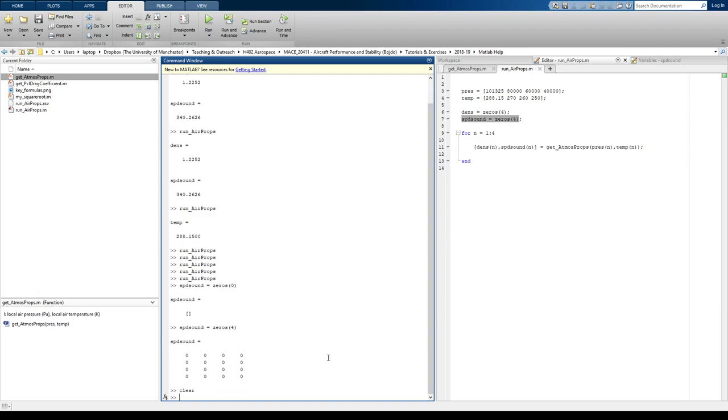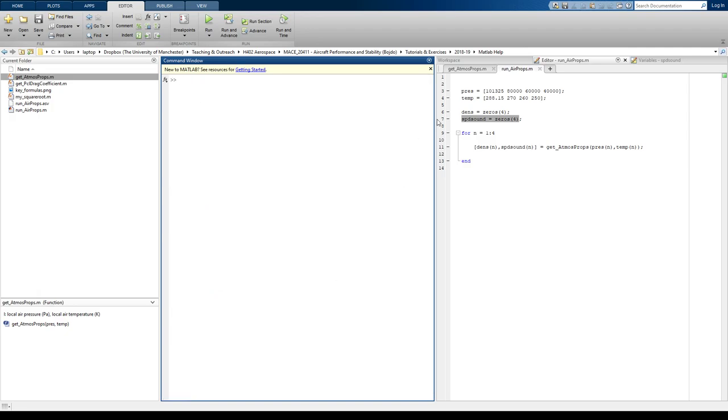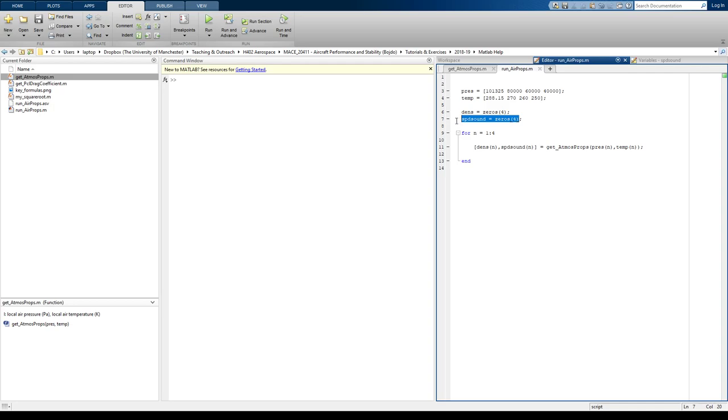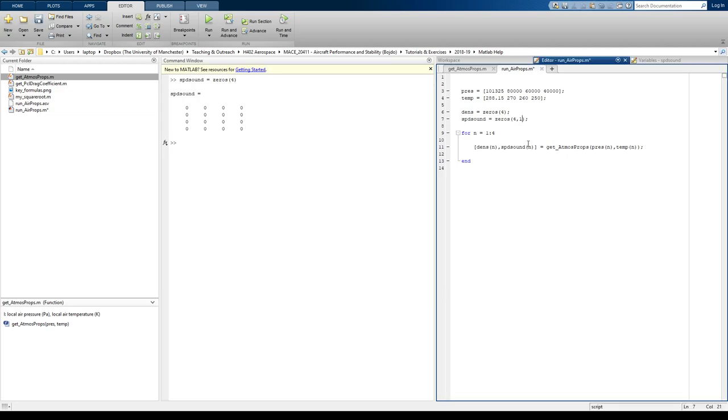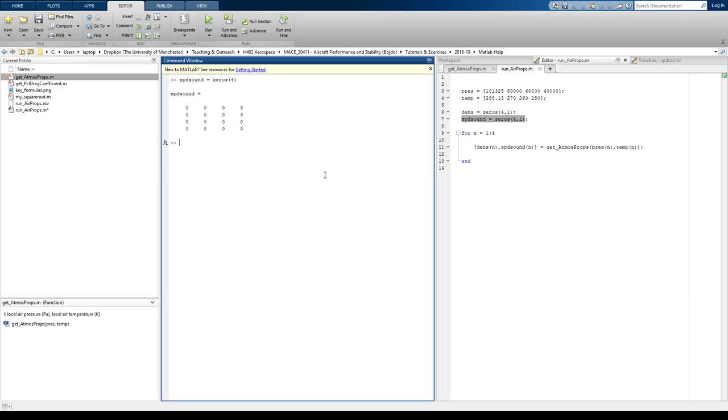Let's just clear that, because that should have been a matrix, an array rather than a matrix. So, this has created a four-by-four matrix. If I want to create a four-by-one matrix, I've got to tell it that I only want one column.